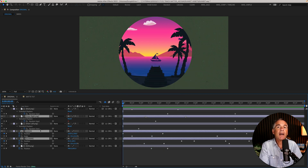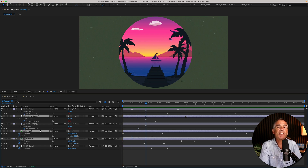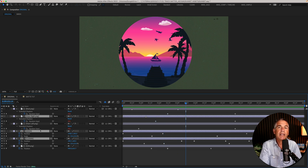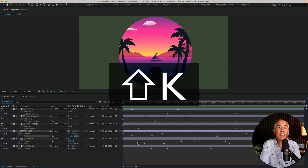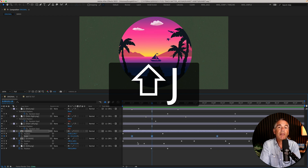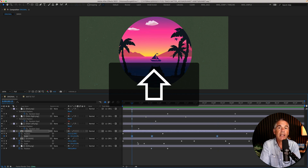Even if you have selected layers or selected properties, if you only tap the K key, that's going to move the CTI to the next available keyframe on the timeline. Tapping J will go to the previous keyframe. But if you only want to navigate between selected layers or properties, press Shift+K to move to the next keyframe, or Shift+J to move to the previous keyframe on that selected layer or property.